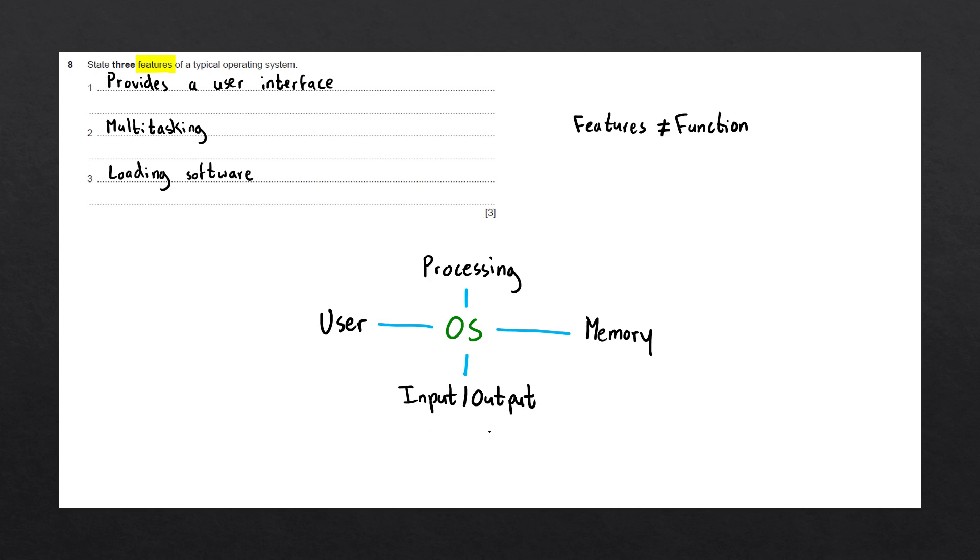Lastly, with input and outputs, we could mention that the operating system provides drivers for our input and output devices and handles any interrupt requests from our different peripherals.